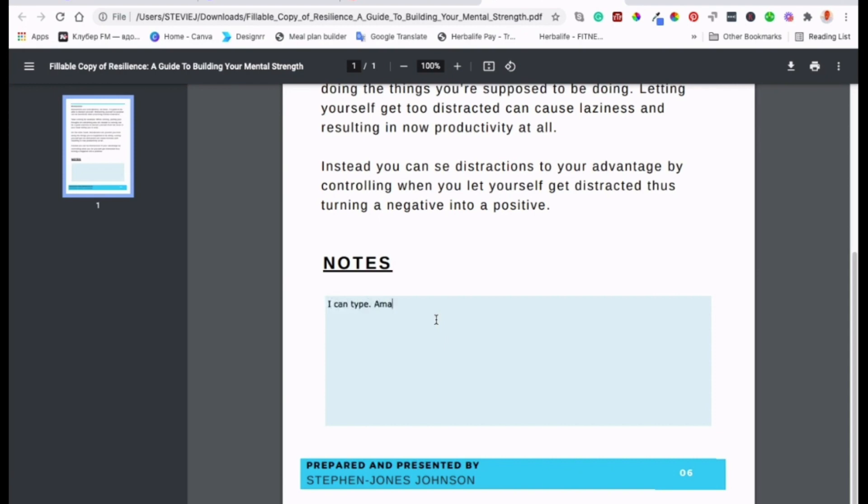PDF Gear incorporates cutting-edge AI technology to enhance your experience. Their chat PDF feature allows you to interact with your documents in a natural conversational way, while their AI-powered editing suggests corrections and improvements as you work. In summary,